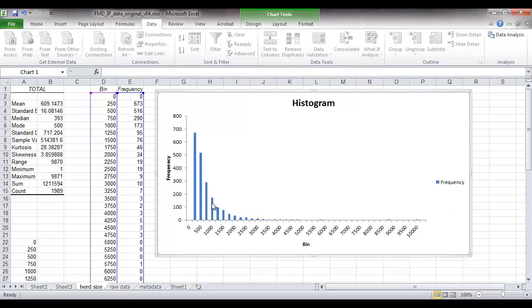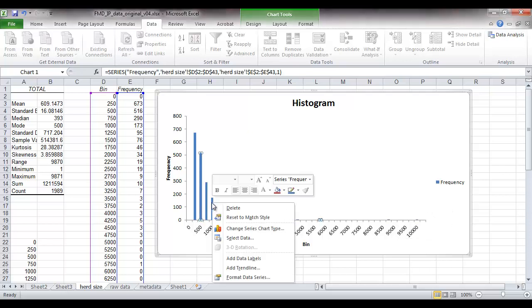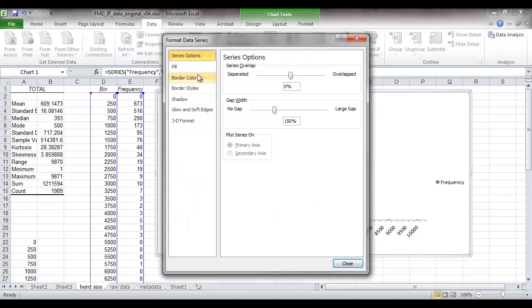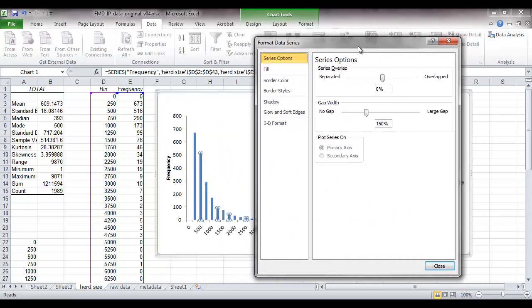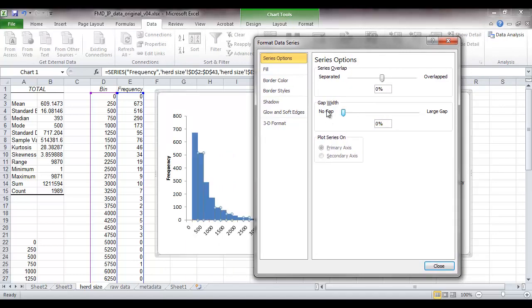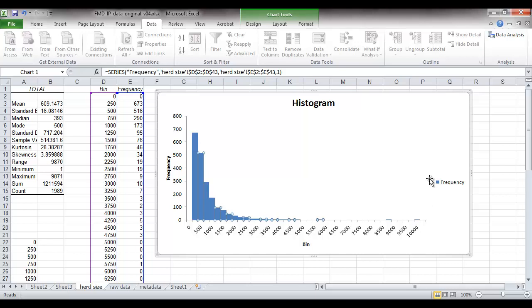So what we can do is to right click here where the bars are and come down to format data series. Now this is the formatting of how the chart looks. And at the moment we've got a gap width of 150%. So the gap between each bar is one and a half times the width of each bar. We want no gap. So we'll turn that down and you can see that now there's no gap between.